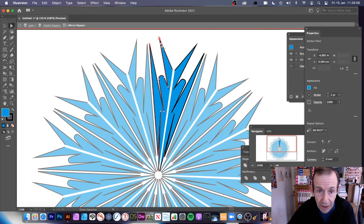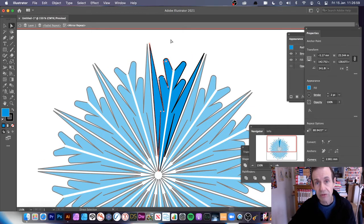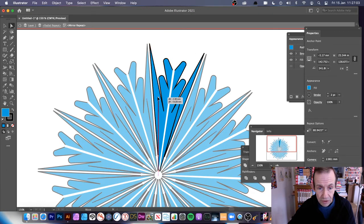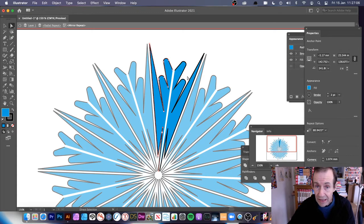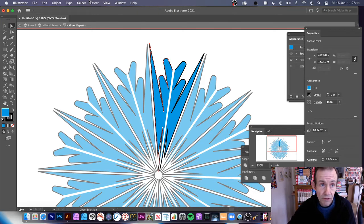So you can change that rounding and create some nice rounded designs as well. You can still continue to tweak these points and add additional points if you want to do that as well. And of course you can add effects as well.